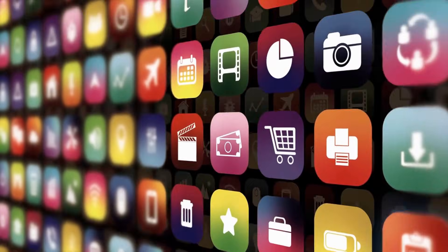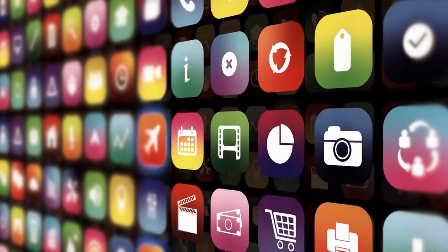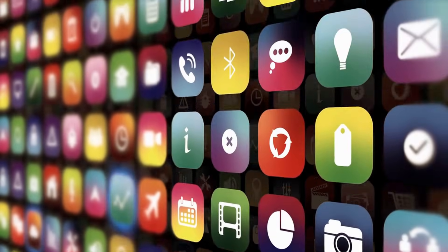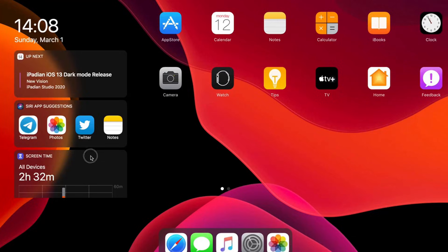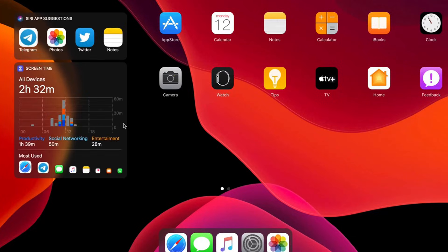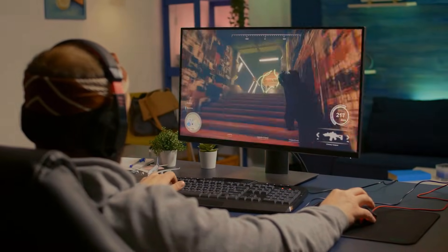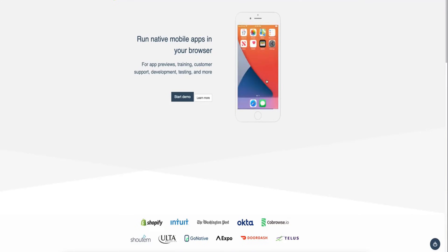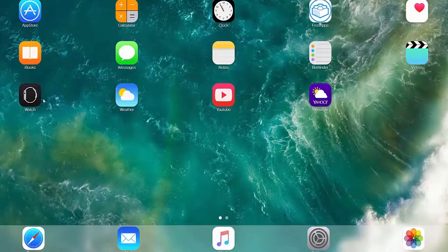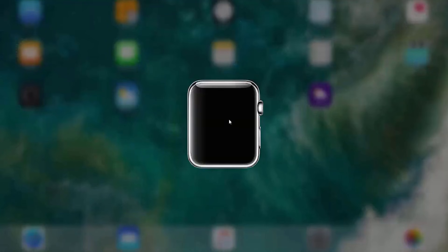Have you ever wanted to run your favorite iOS apps on a bigger screen? Whether it's testing apps, playing iOS exclusive games, or just experiencing the Apple ecosystem on your PC or Mac, iOS emulators make it all possible.